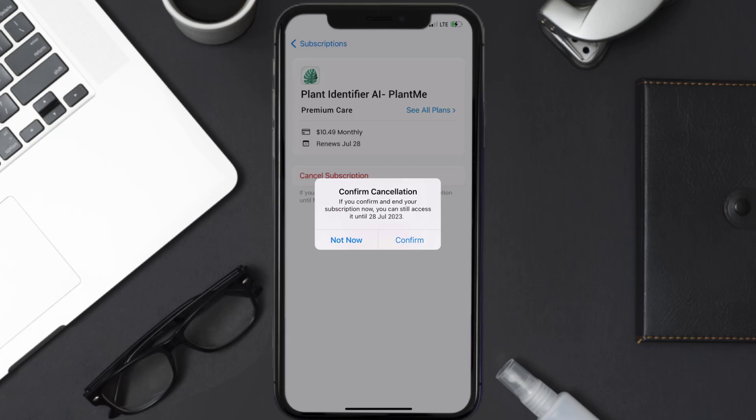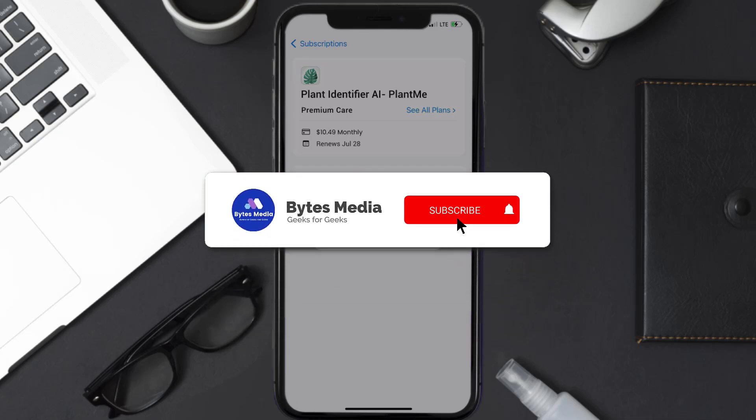Also, deleting the Plant Me app or your Plant Me account will not cancel your subscription, and subscriptions renew automatically unless you cancel your subscription manually on your own. Well, that's all for this video.